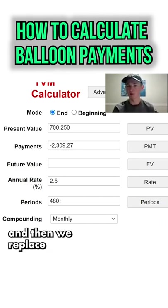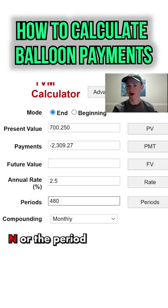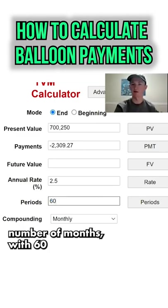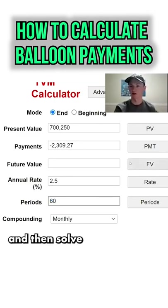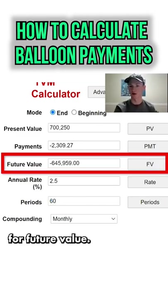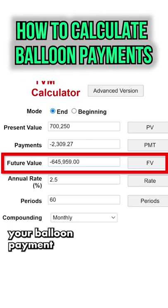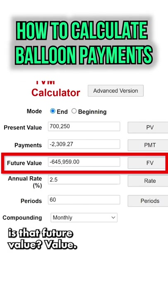And then we replace N, or the period number of months, with 60, and then solve for future value. So that's how you get your balloon payment — that future value.